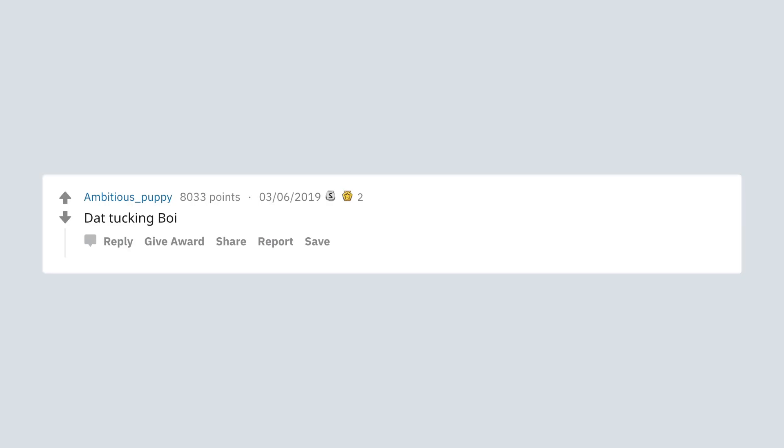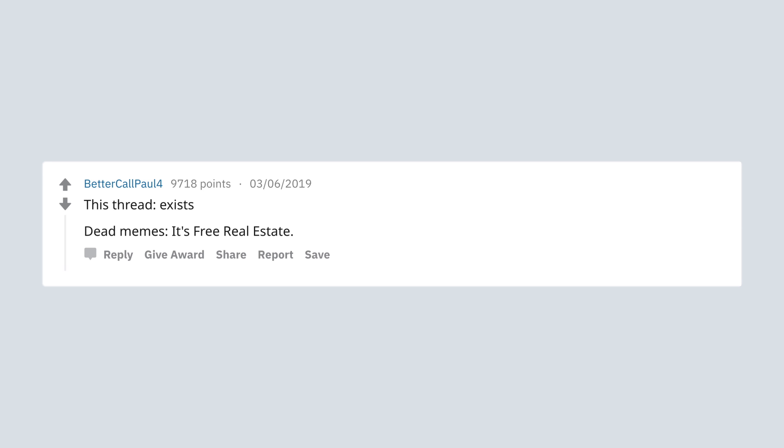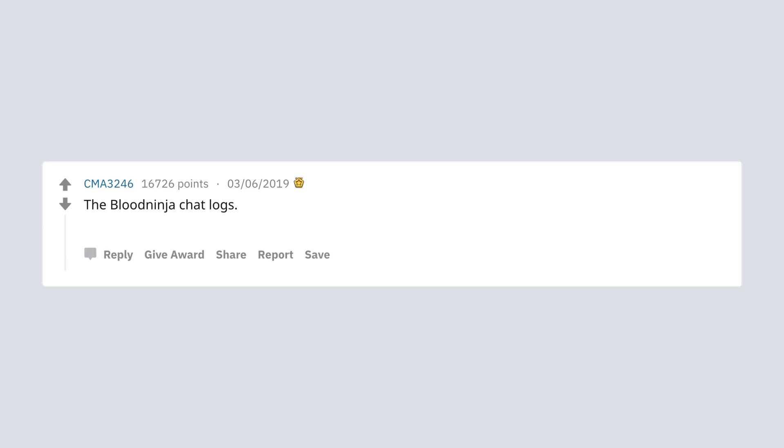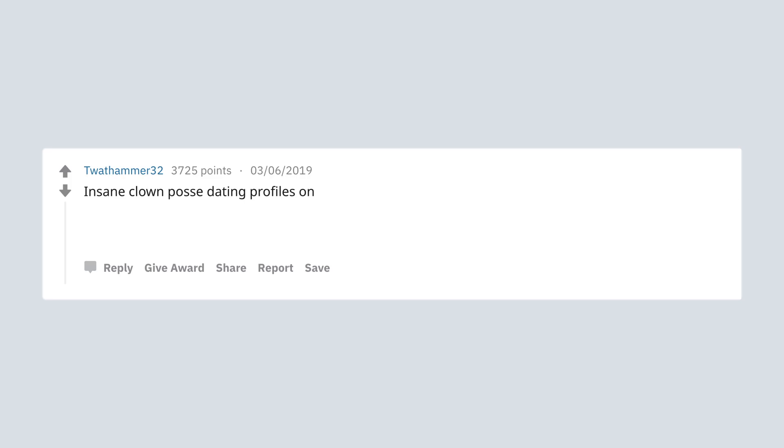That fucking boy. This thread exists. Dead memes. It's free real estate. The blood ninja chat logs. I put on my robe and wizard hat. Insane clown posse dating profiles on OkCupid were fucking hilarious.